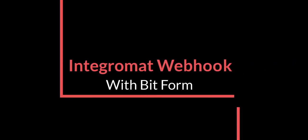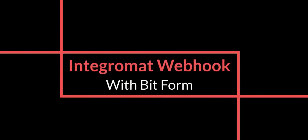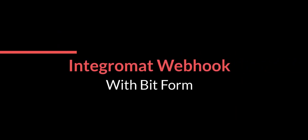In this video, we will demonstrate how you can use webhooks to send data via Integromat by bitform.